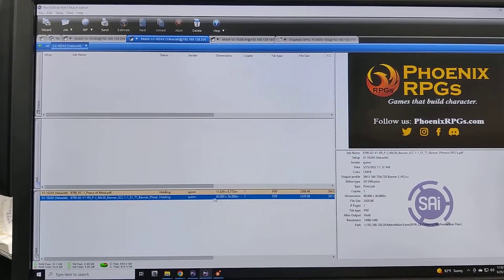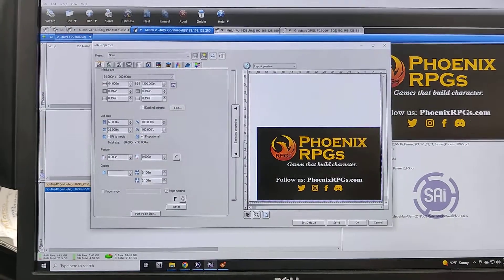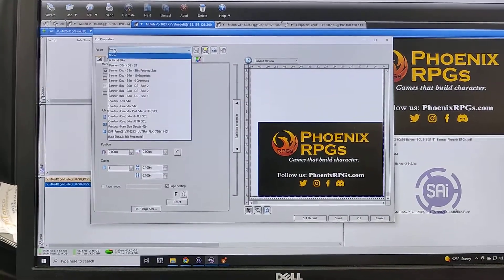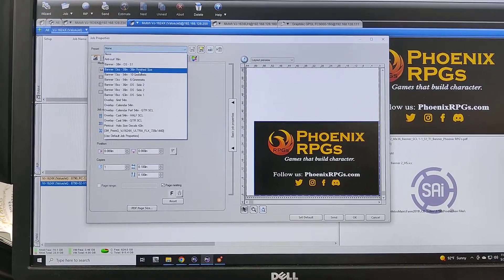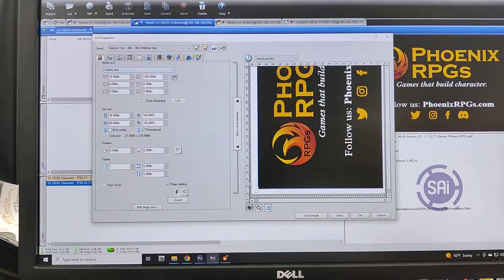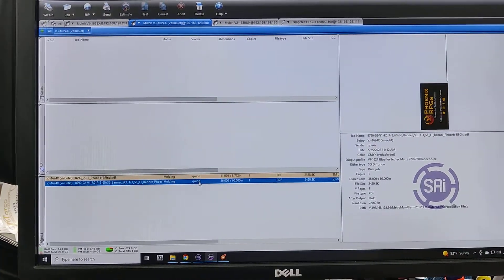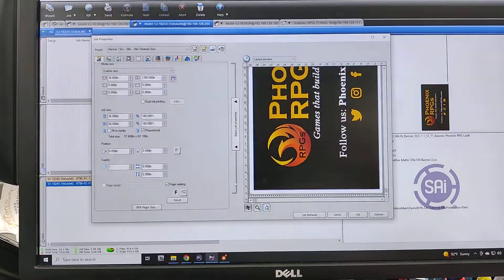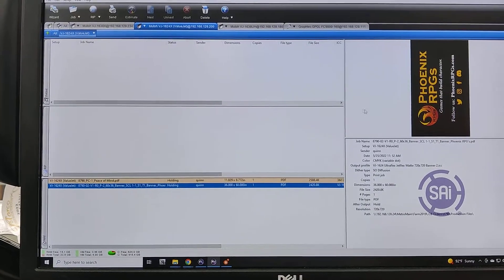Once that preview pops up, I'll double click on this and I'm going to find our banner, 38 inch material, 36 inch finish size. I'm going to click OK and that will fix the scaling on it.